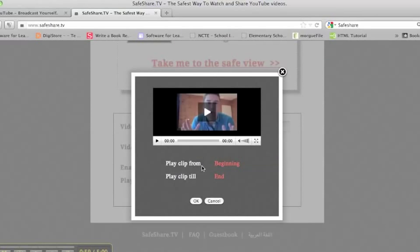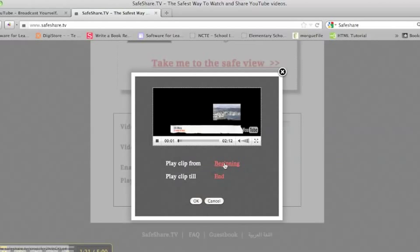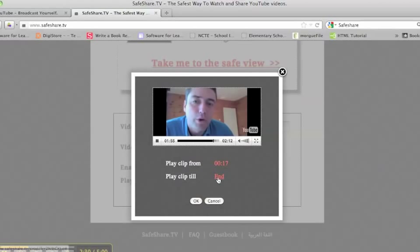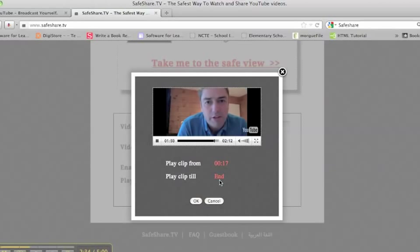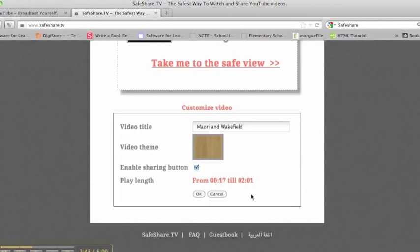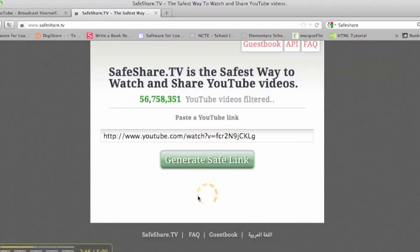I now want to edit the starting and finishing points of the video. I play the video through until the point where I want it to begin and select. Then I do the same for the end, clicking just as I want the video to finish. That's all done — click OK.